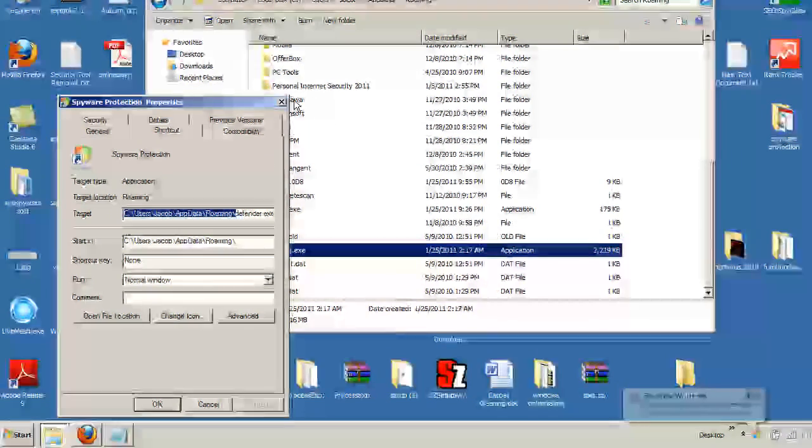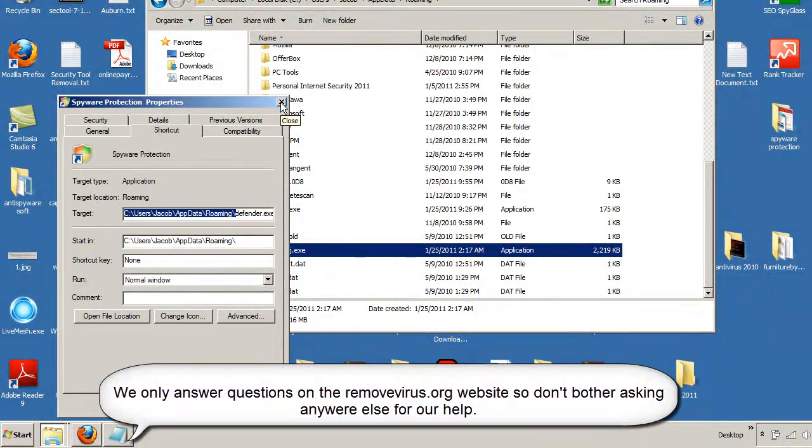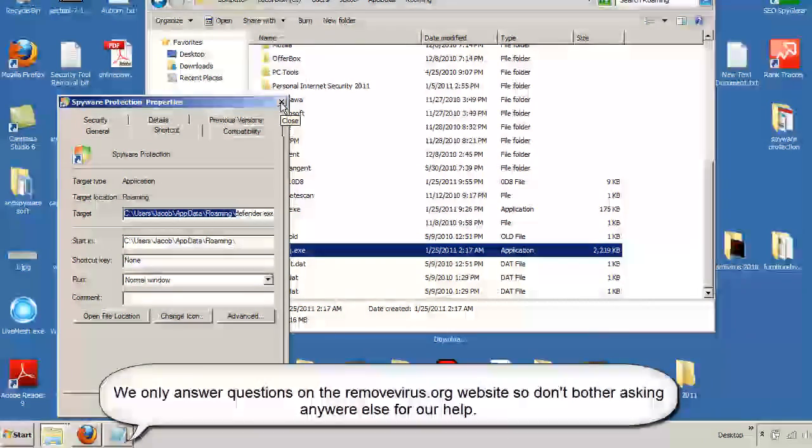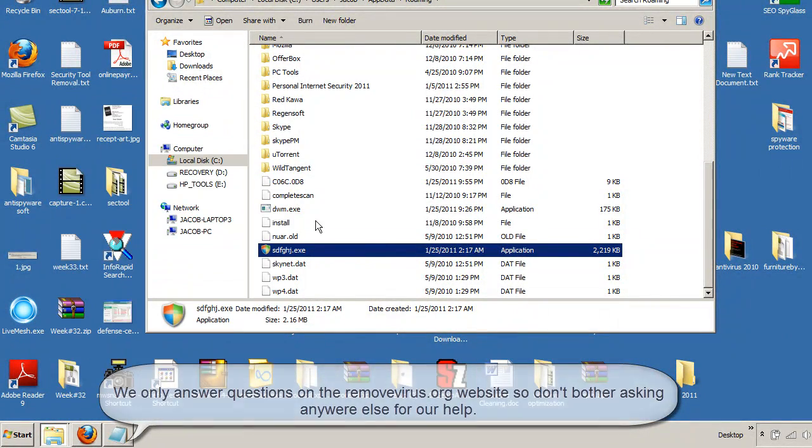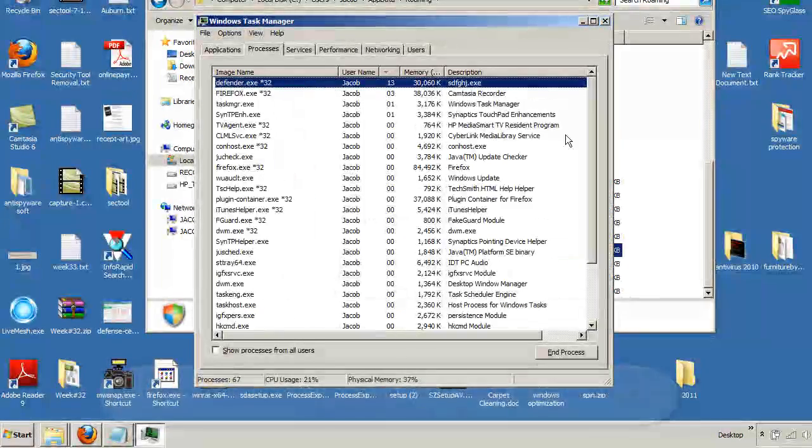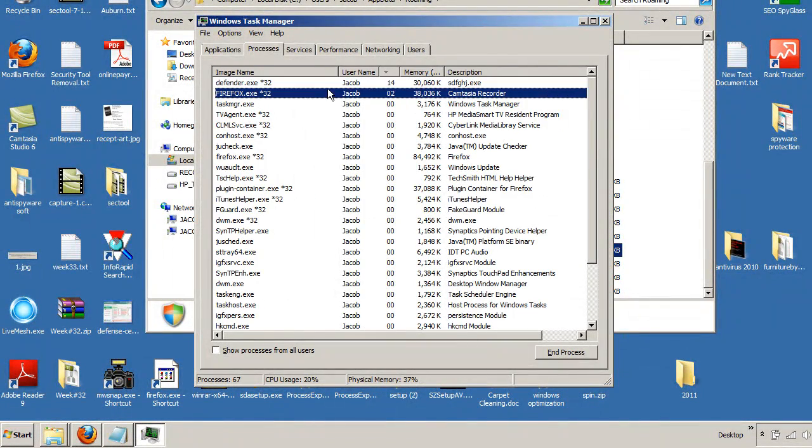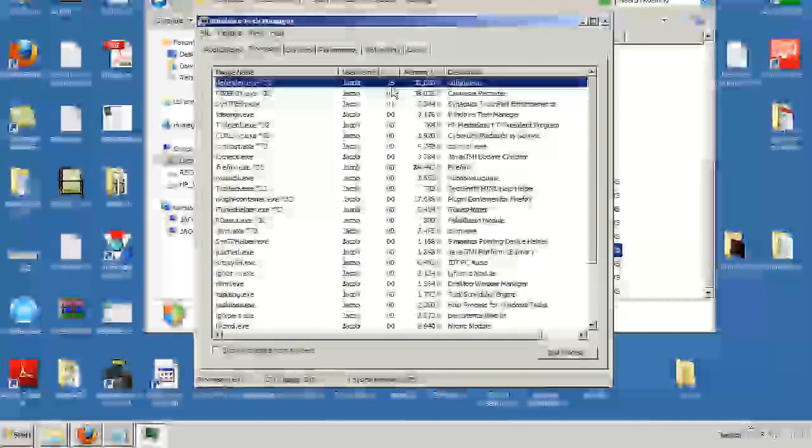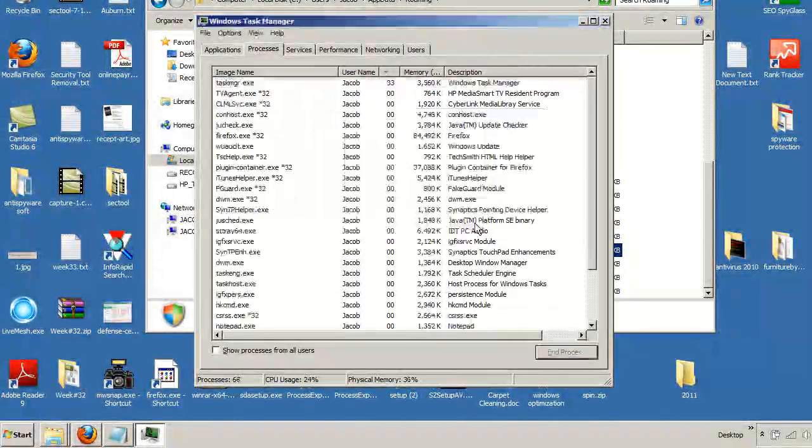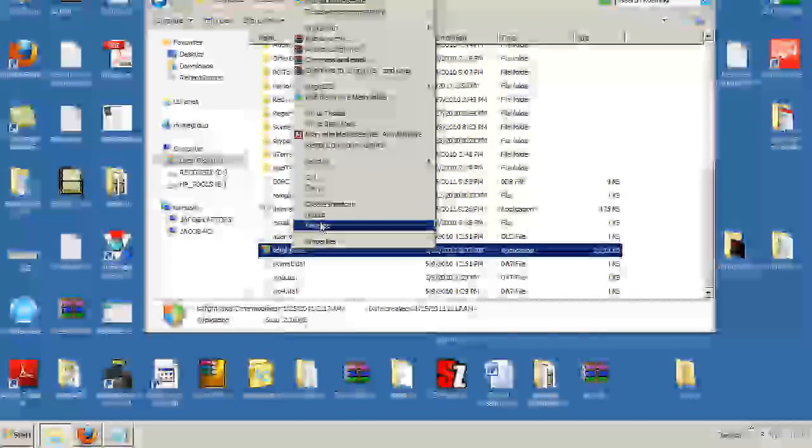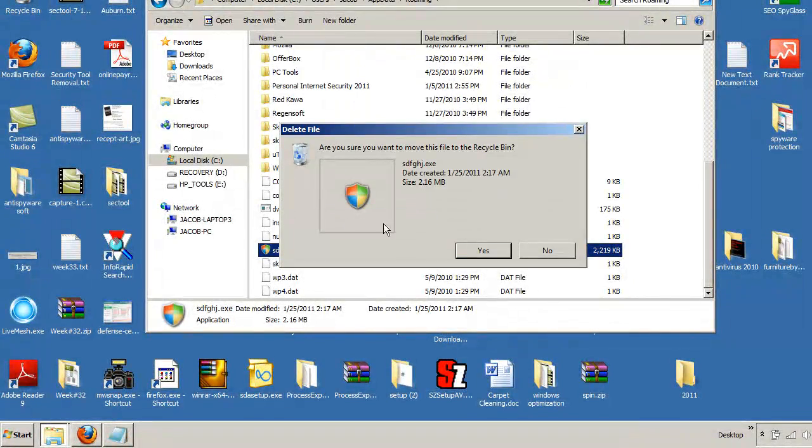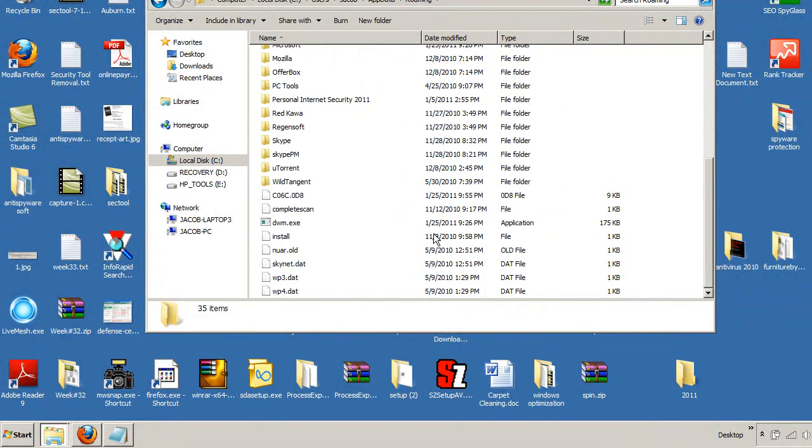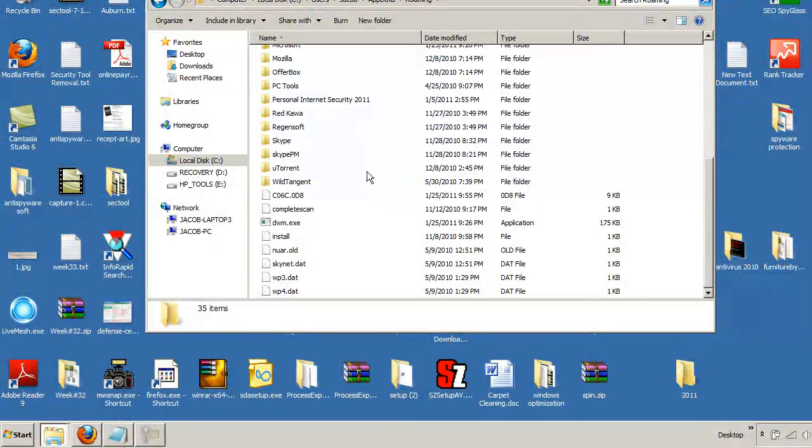And if you do have questions, feel free to head over to the removevirus.org website and we'll help you out over there, too. As far as you're not quite done once this is removed, let me go ahead and I'm going to stop this process from running. Defender.exe, End Process. Now that I have terminated it and stopped it from running, now I can delete it because it's no longer running.